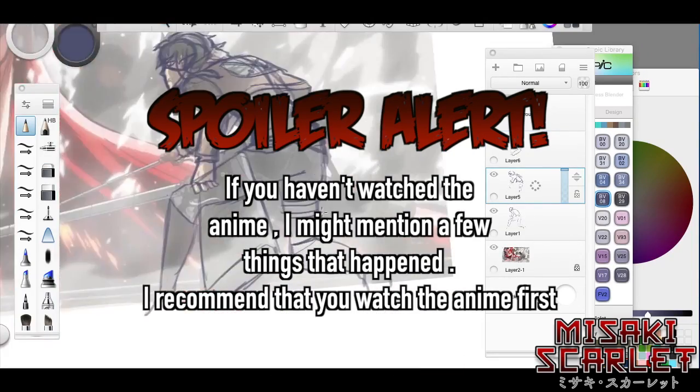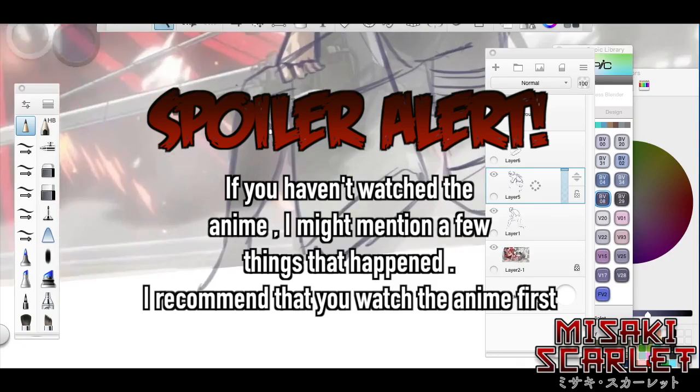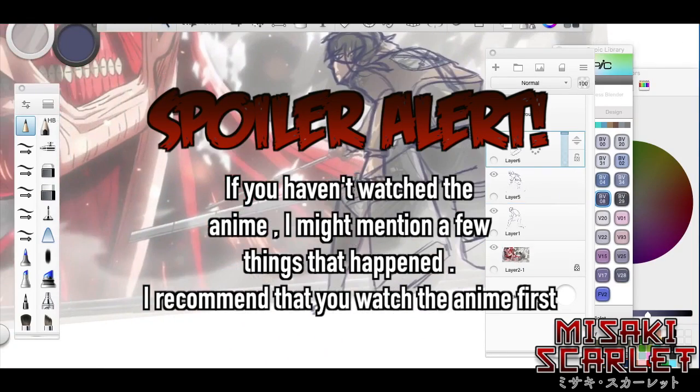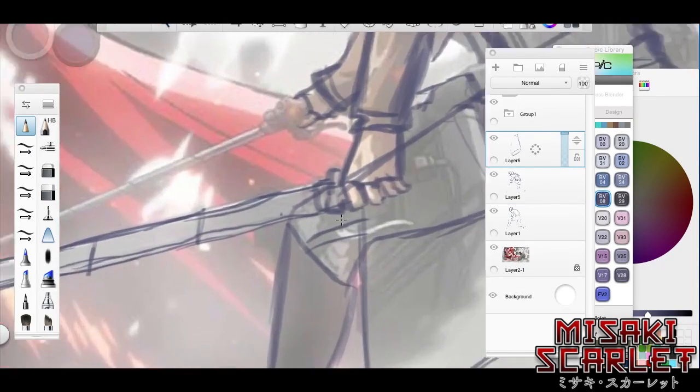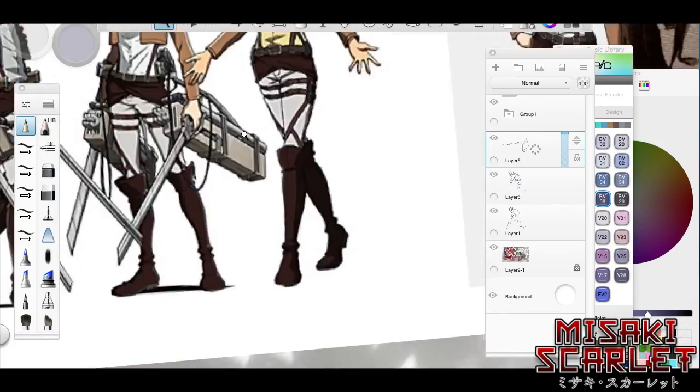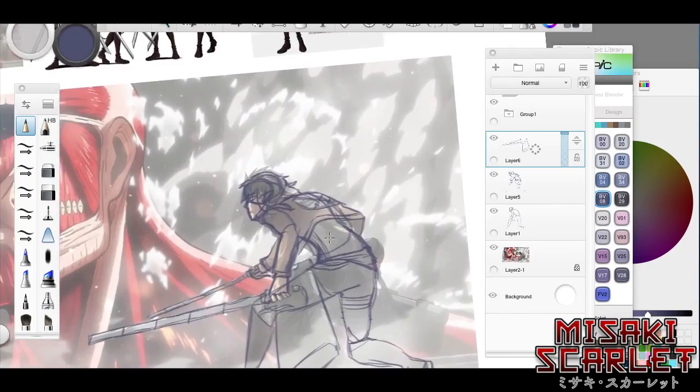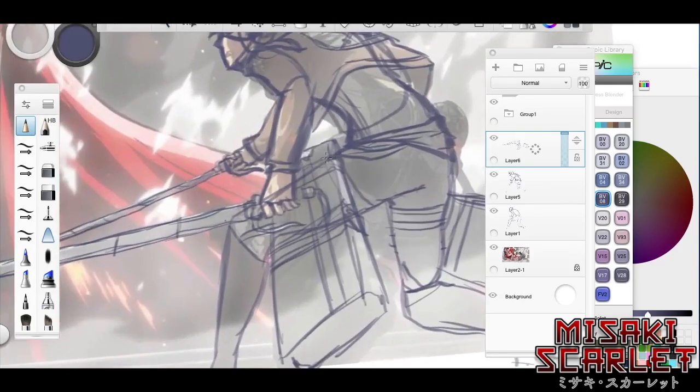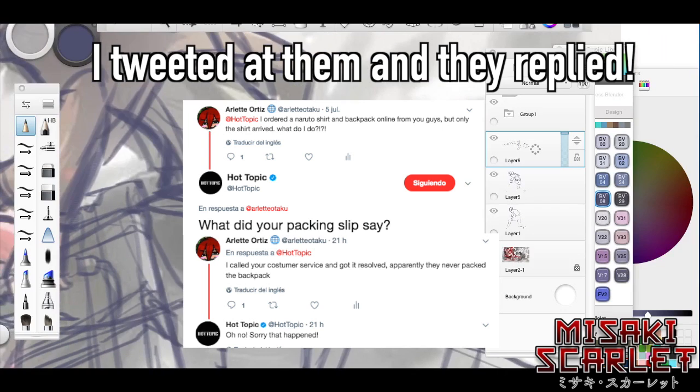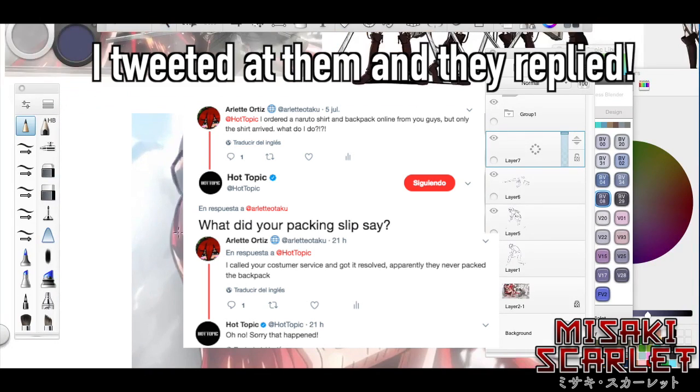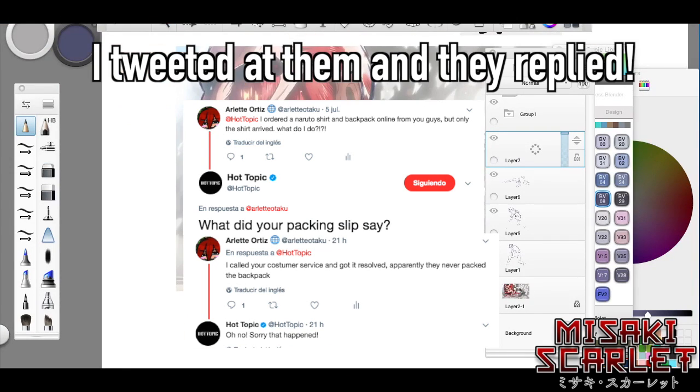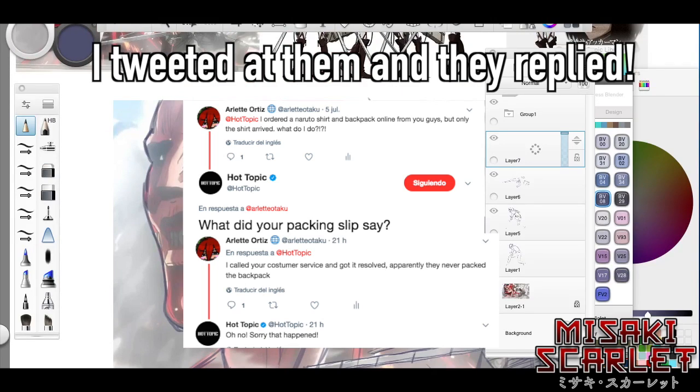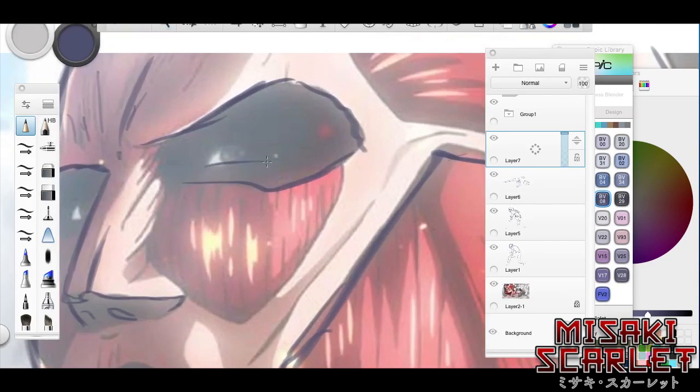So I decided to do this video on Attack on Titan. In the background is going to be a speed drawing of me drawing my character in an Attack on Titan scenario. I'm a little bit triggered right now because I ordered some things from Hot Topic online and only one thing arrived, so I'm worried I might never get the other thing.